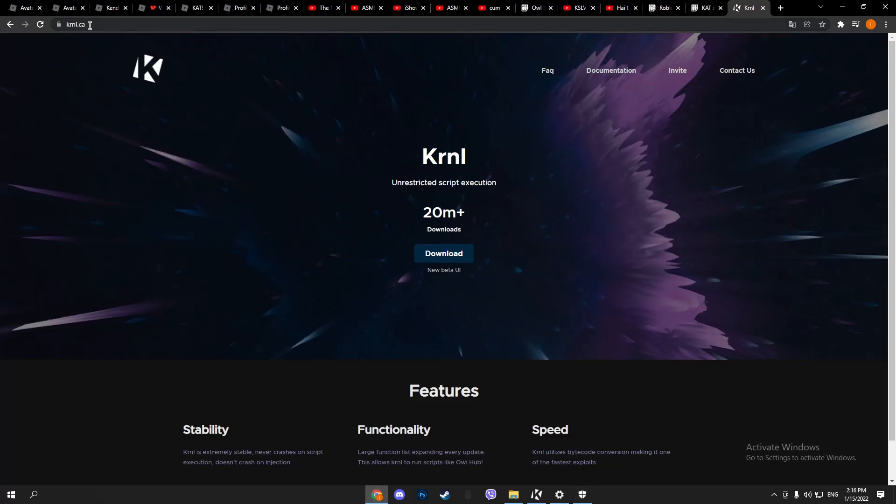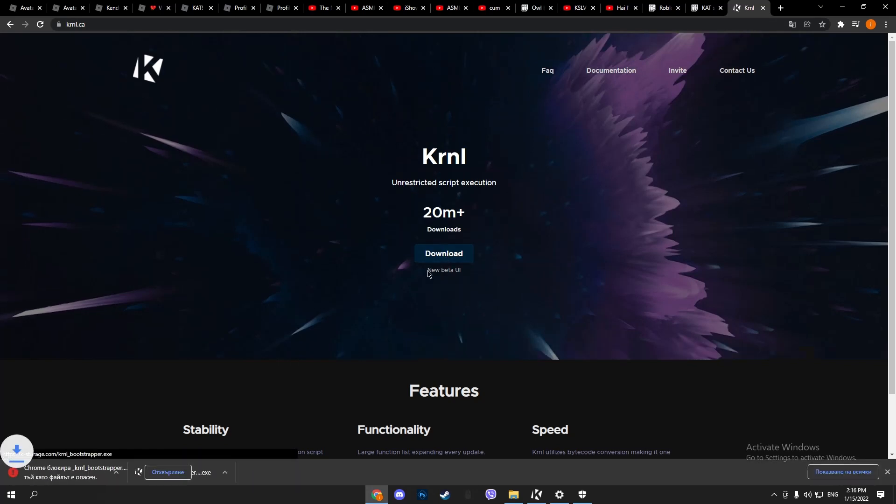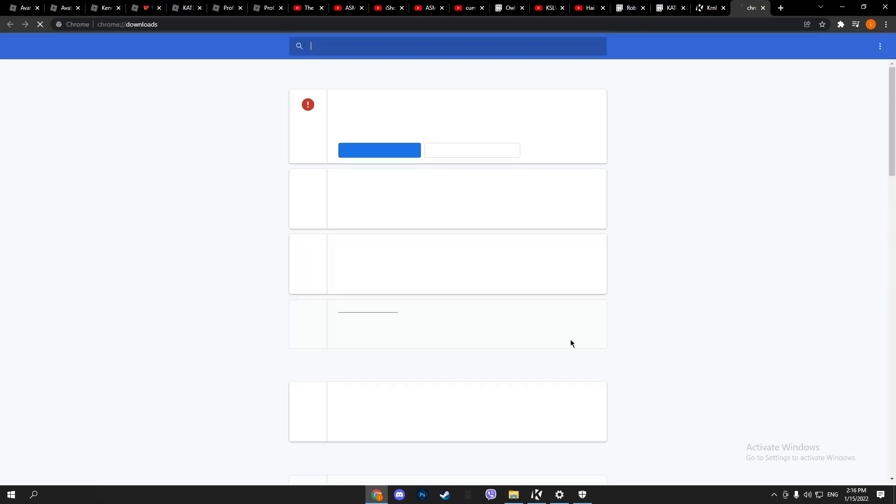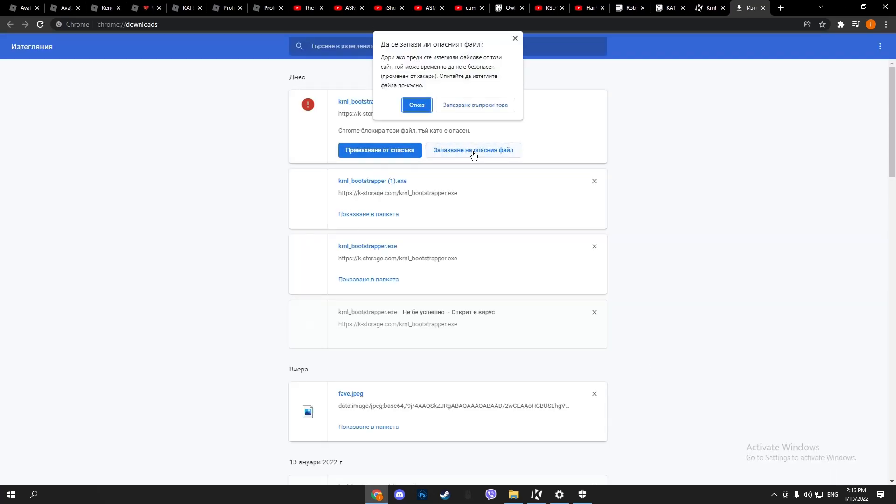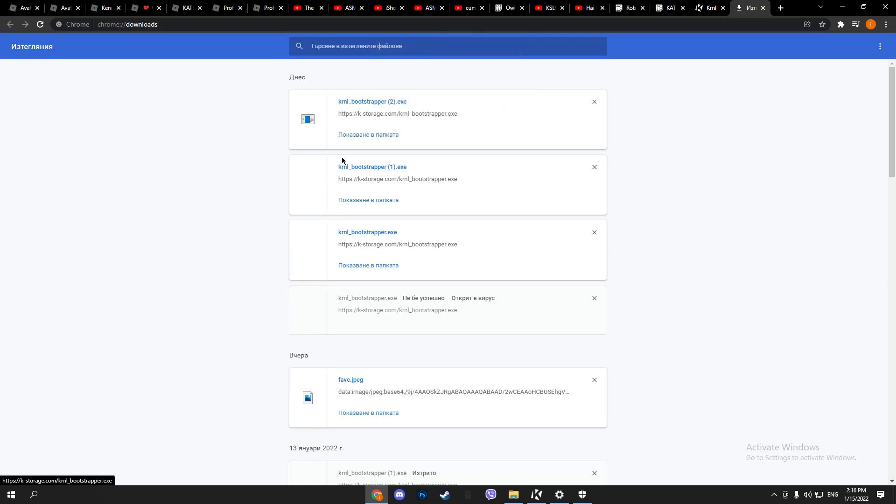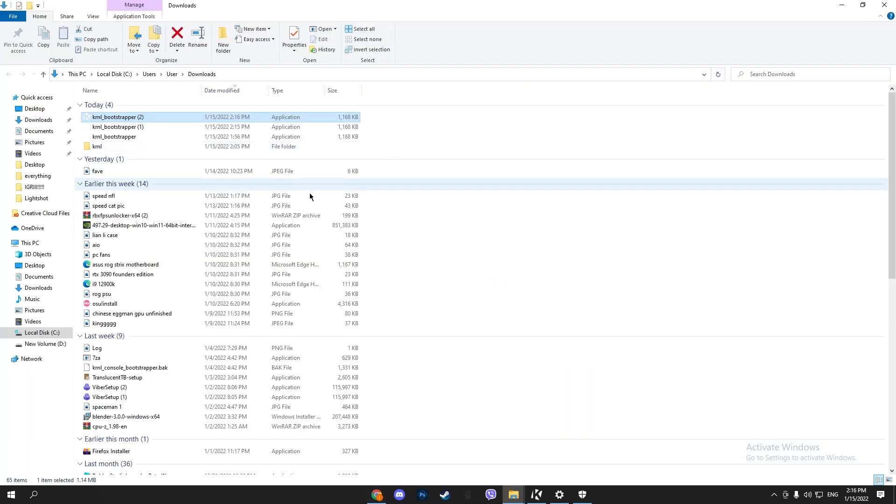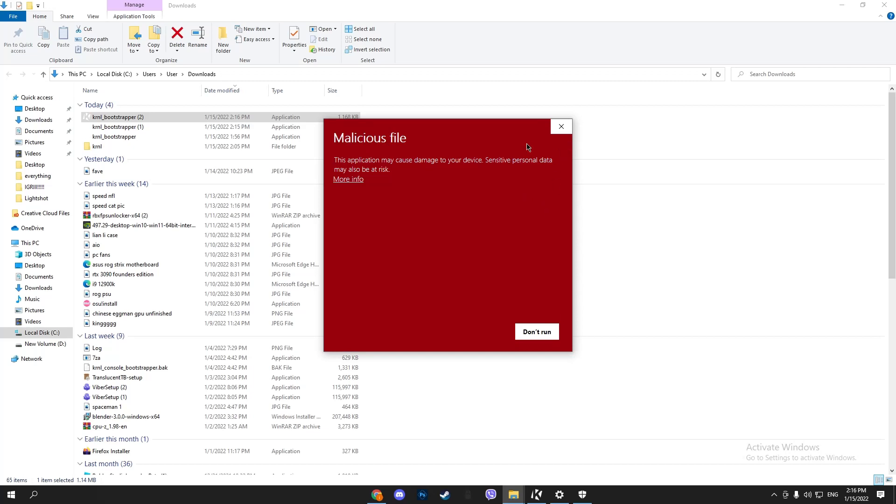Then go to kernel.ca - link in the description. Press download. As you can see, I downloaded it before just to make sure it works. Hit 'Keep dangerous file,' then 'Show in folder,' then double tap it.